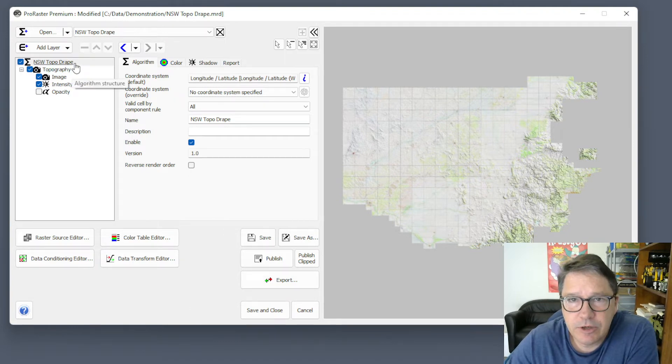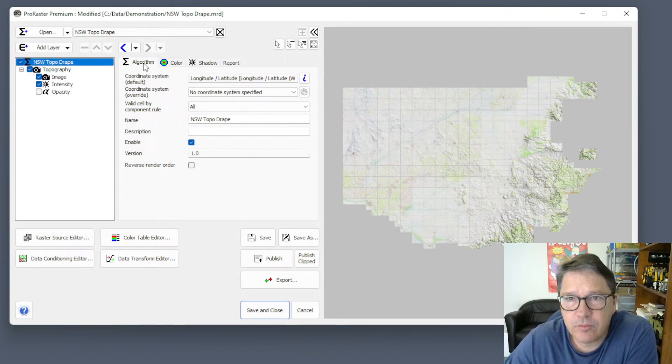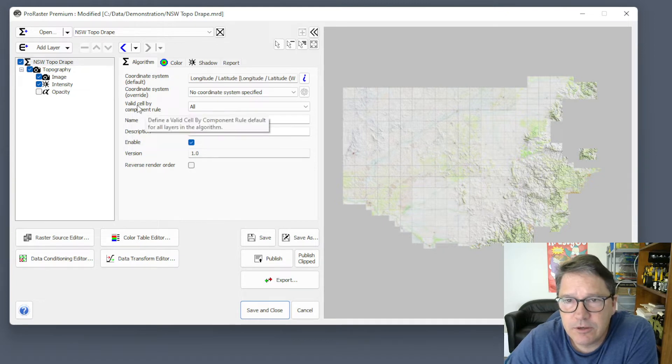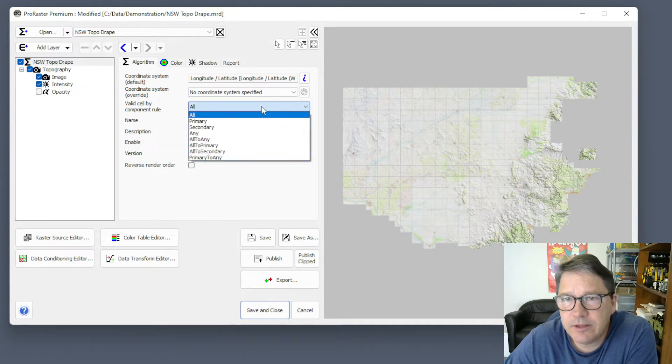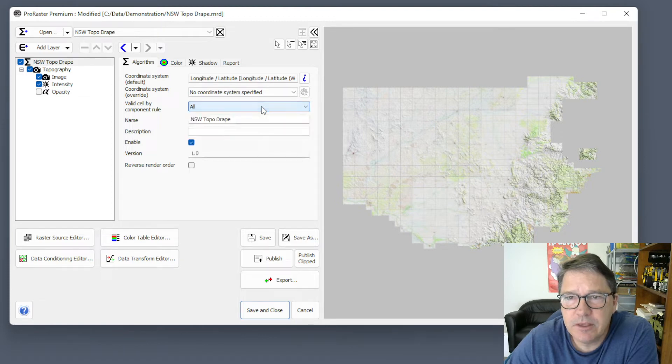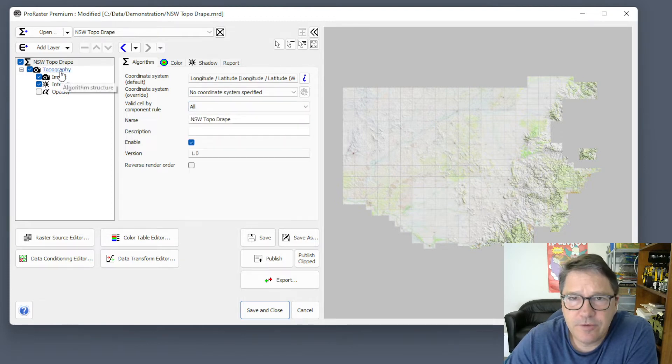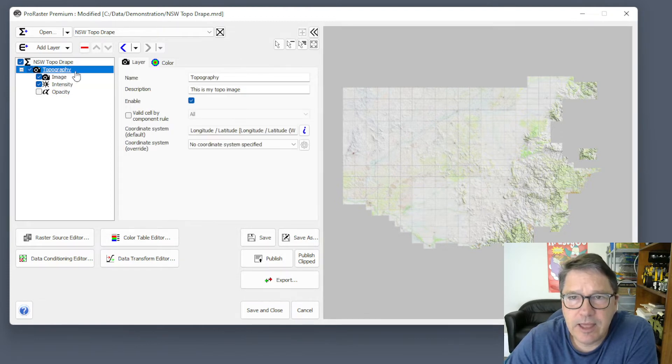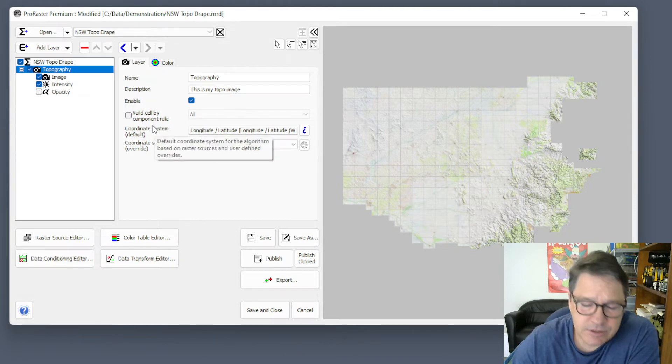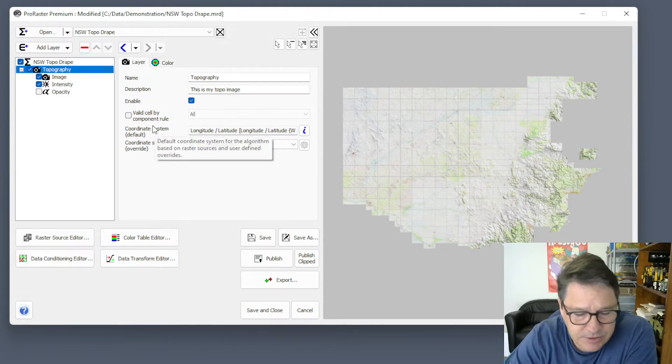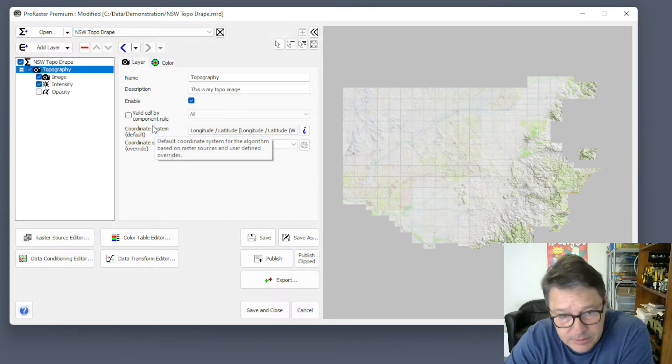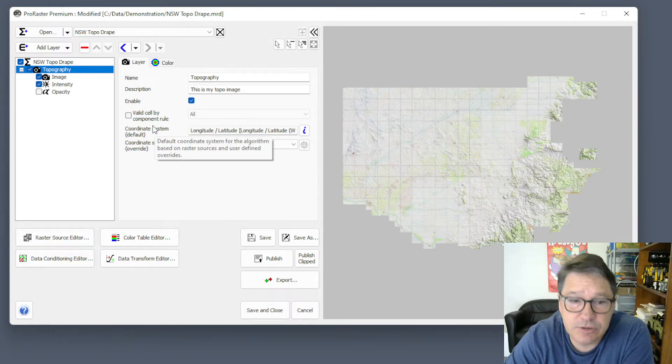You'll find it in the Algorithm Properties on the Algorithm page. Here it is, Valid Cell by Component Rule, and there's a dropdown here with all these options. You'll also find it on the Layer property page, so for each layer. This is a property that you set for an algorithm that establishes a default value.